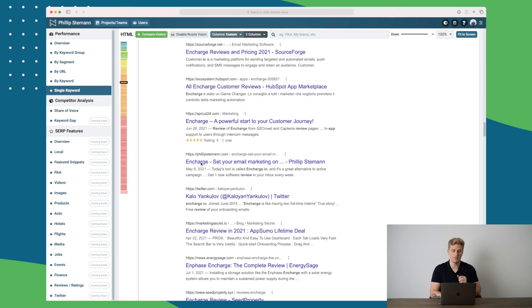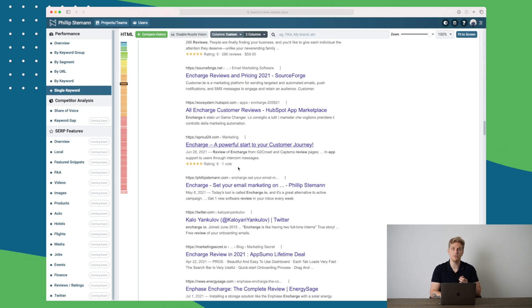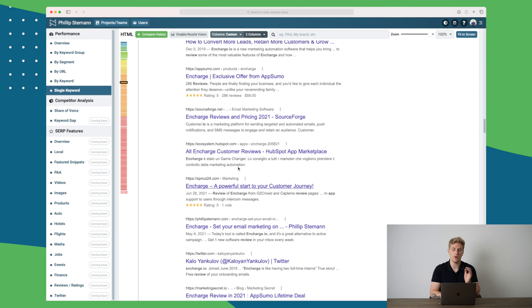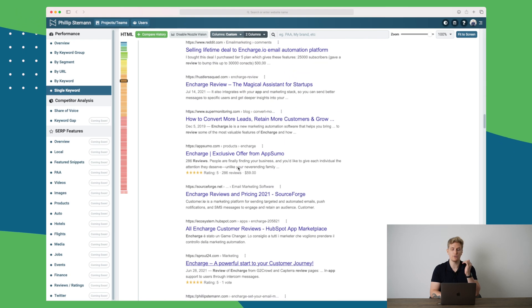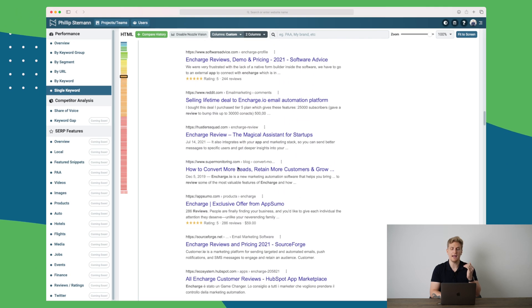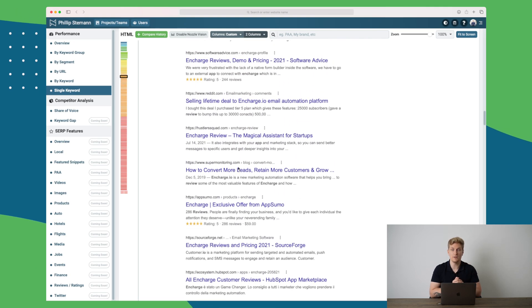So you can see I'm down in the orange-ish segment for my content, my piece of content right here. I do of course want to get it up in the green. So what I need to do is I need to check all of the results above me and see what they do different compared to me.